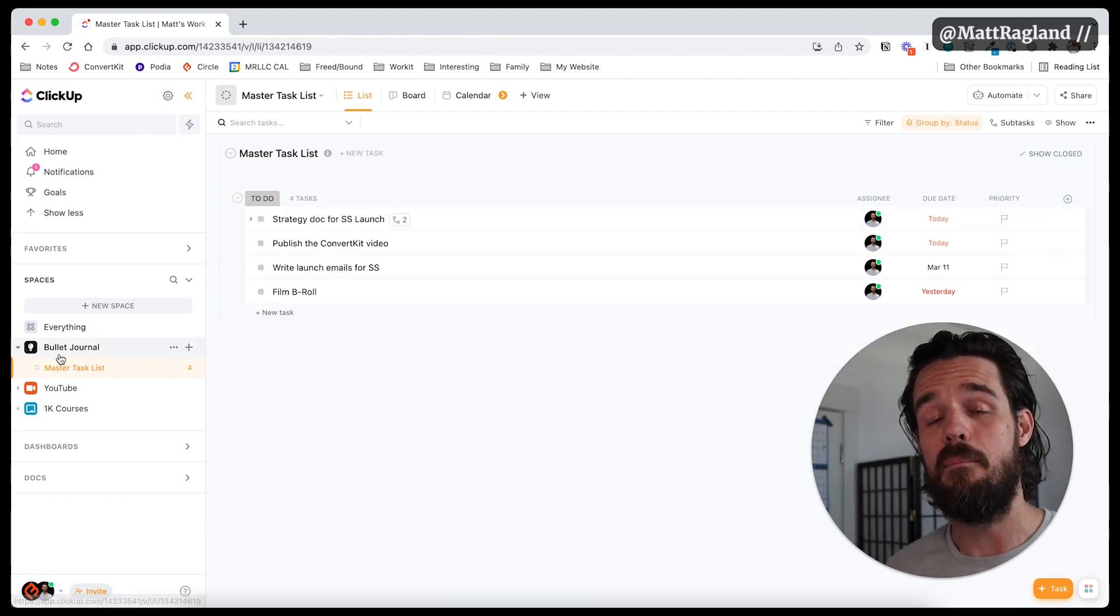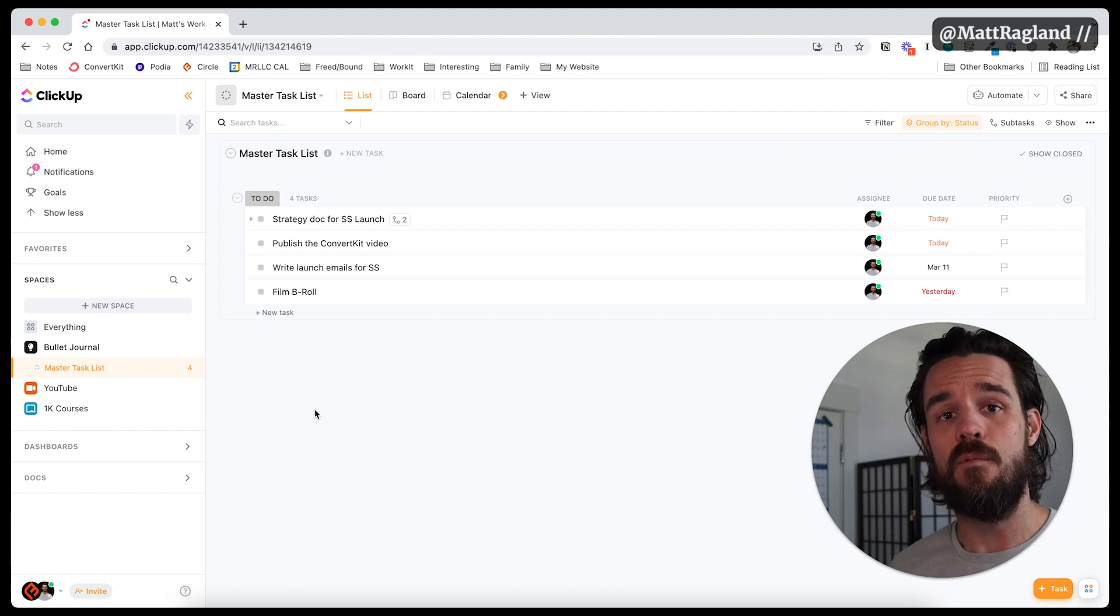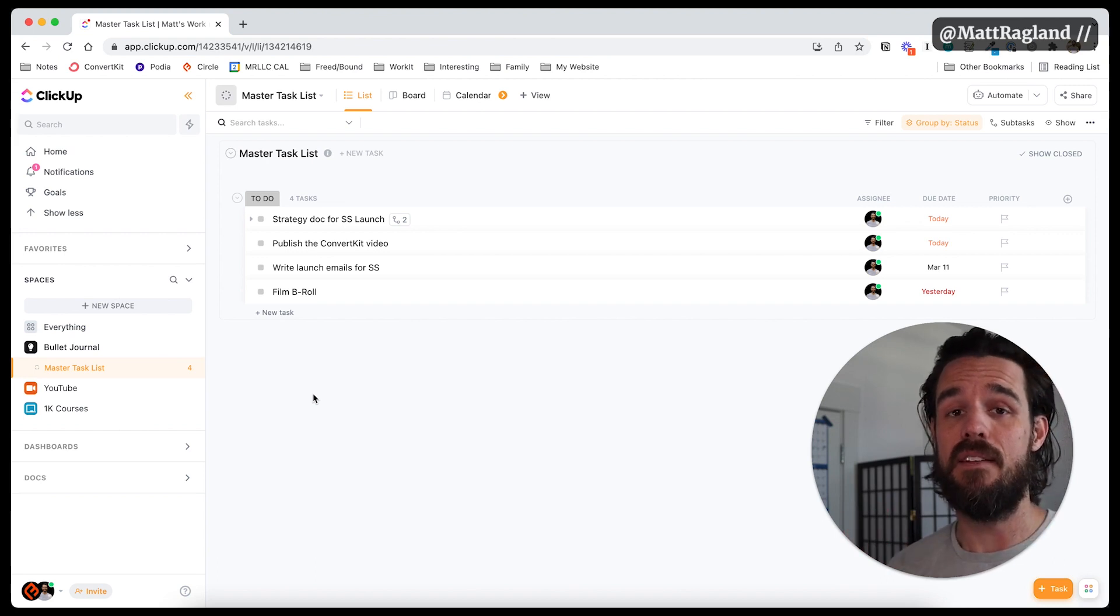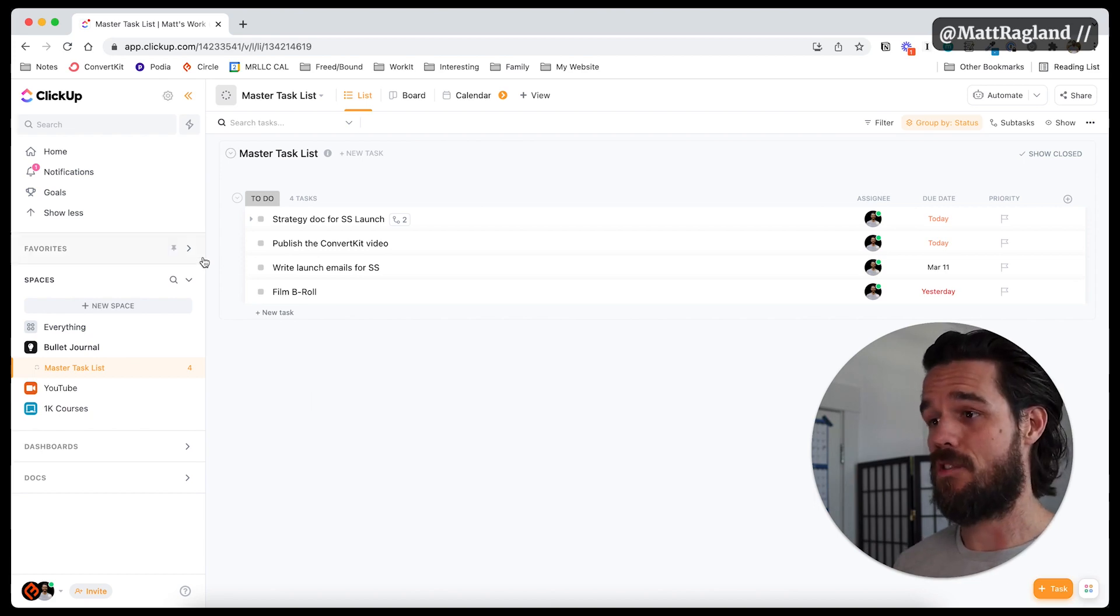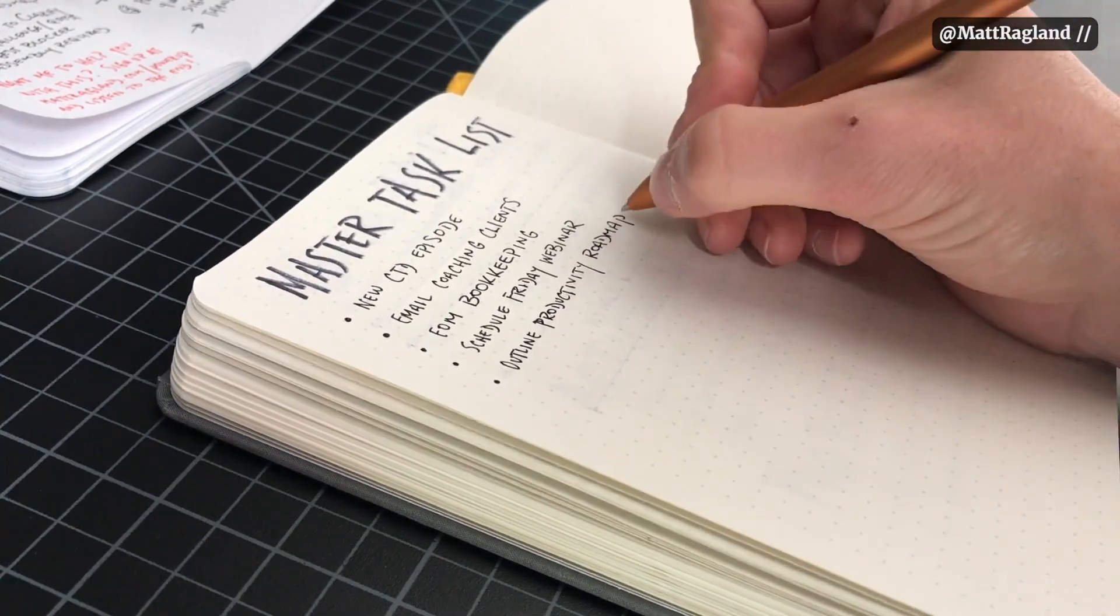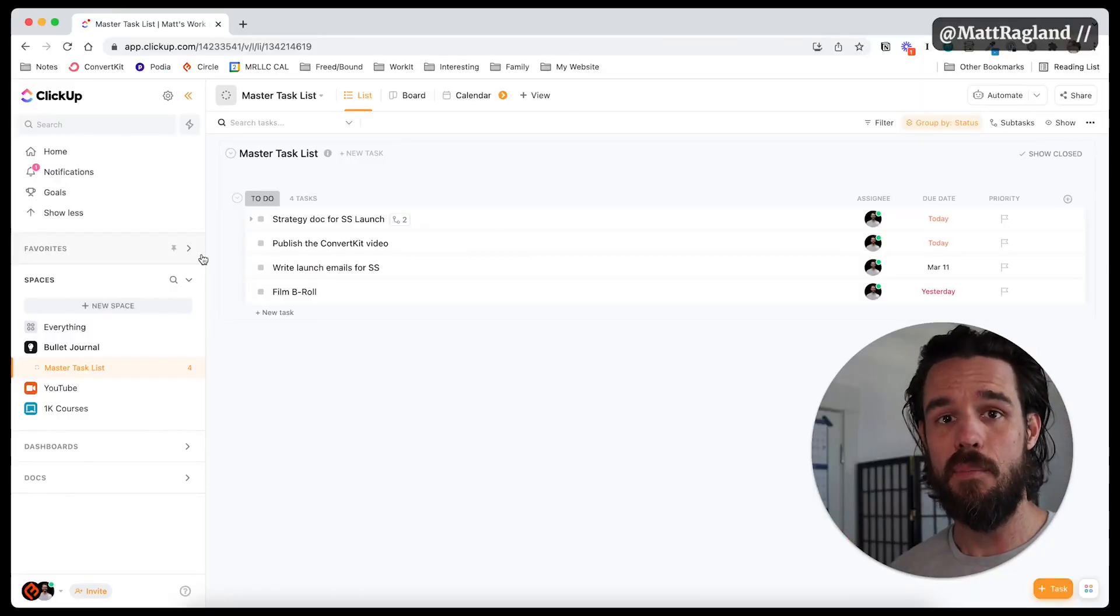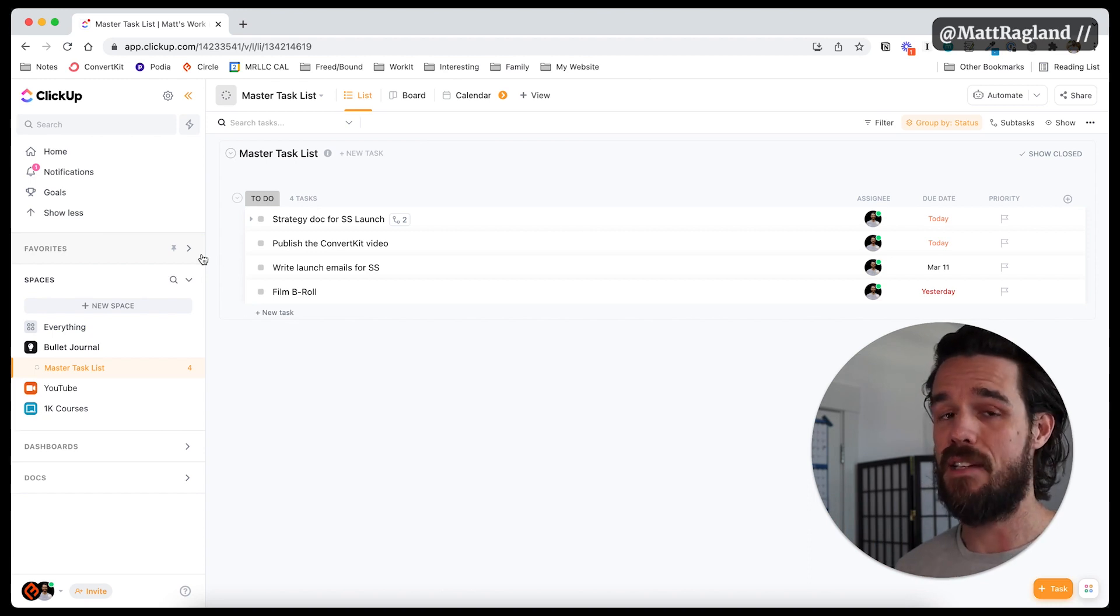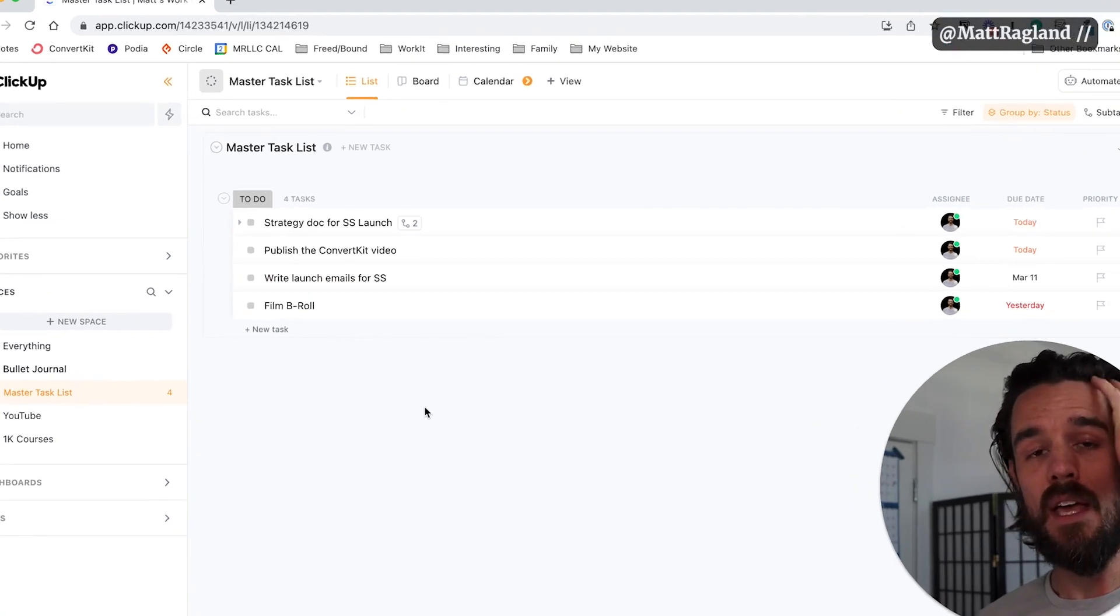So now I'm in my bullet journal space in ClickUp, and remember what ClickUp really excels at is making lists. So the first thing that I'm going to do, and this is a tip that I give to anyone who's even starting an analog bullet journal for the first time, is to just start to make a master task list. So just write down literally everything that you can think of that you have to do. Don't worry about what project or collection it's a part of. Don't worry about any of that. You'll be able to categorize and make different lists as you go on, but let's just make a master task list inside of ClickUp.